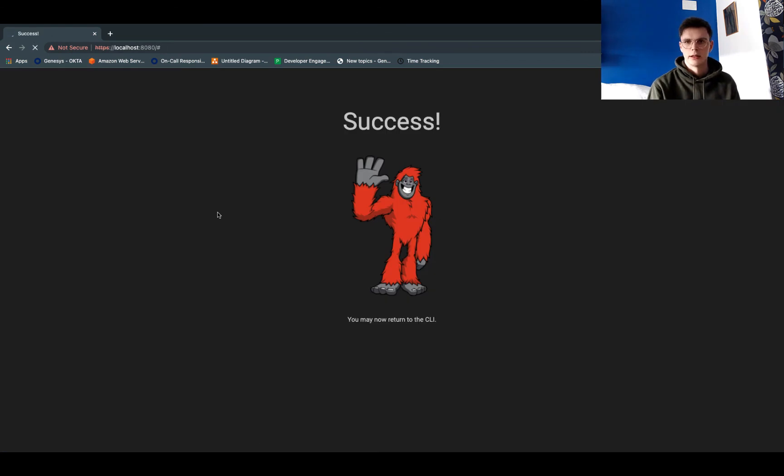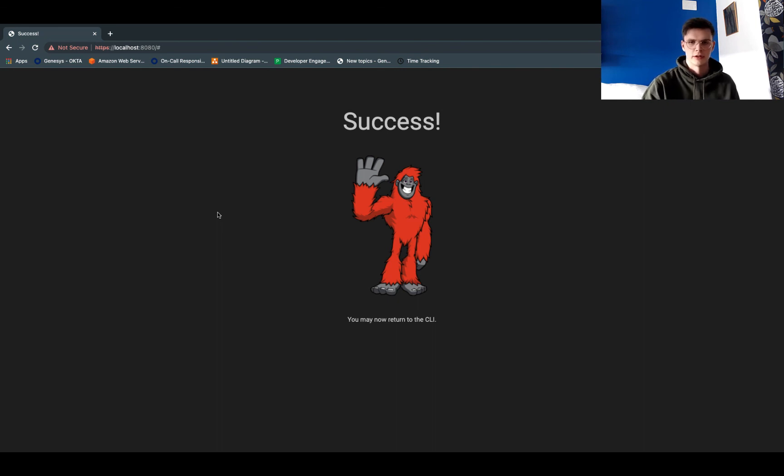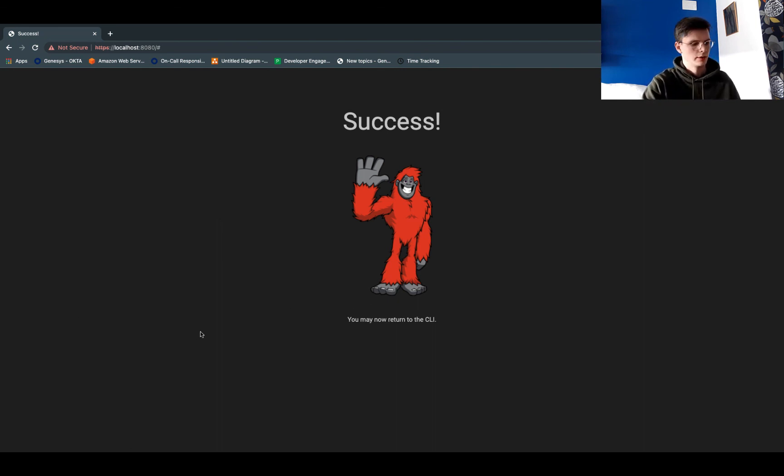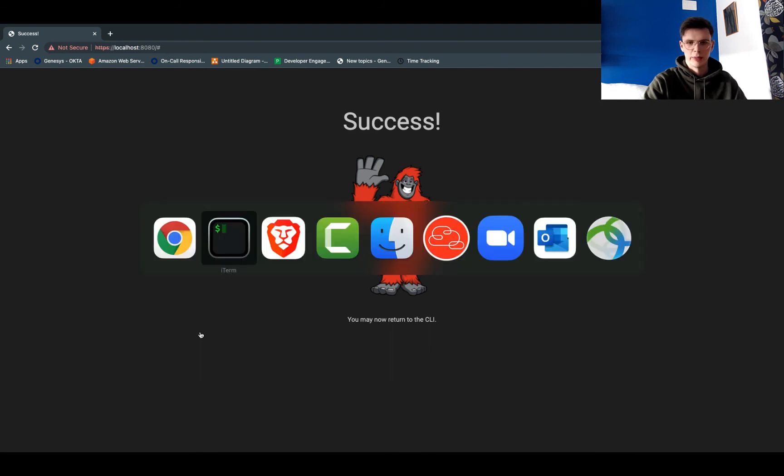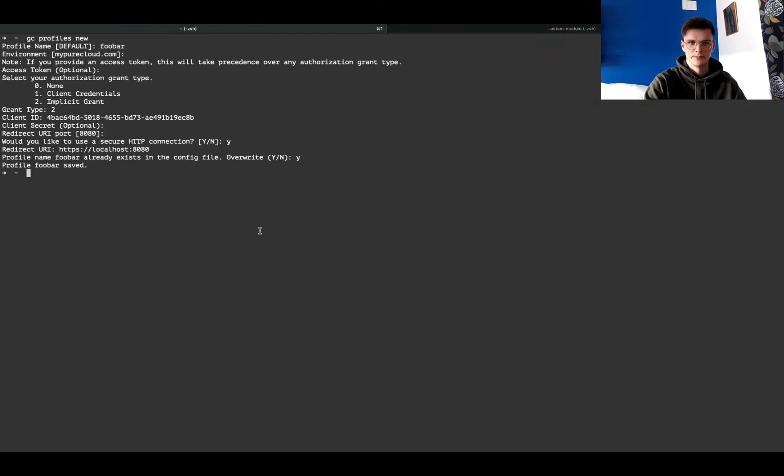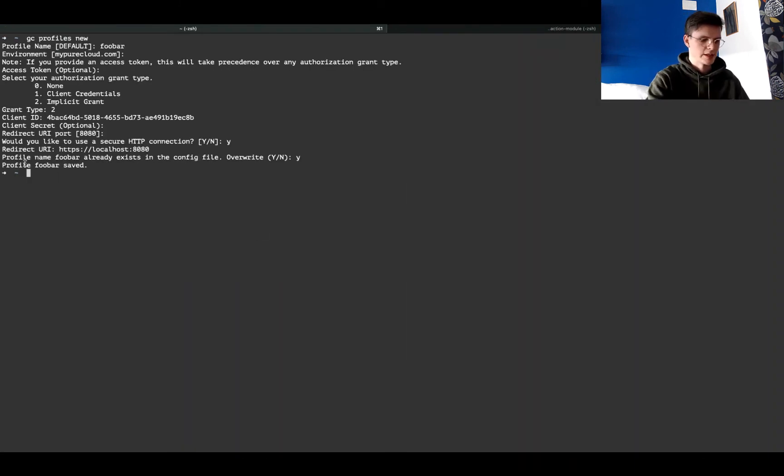And as you can see, that worked fine. The access token was sent back to our local server, and we're authenticated now. So I can head back to the CLI, and as you can see now, that profile has been saved.